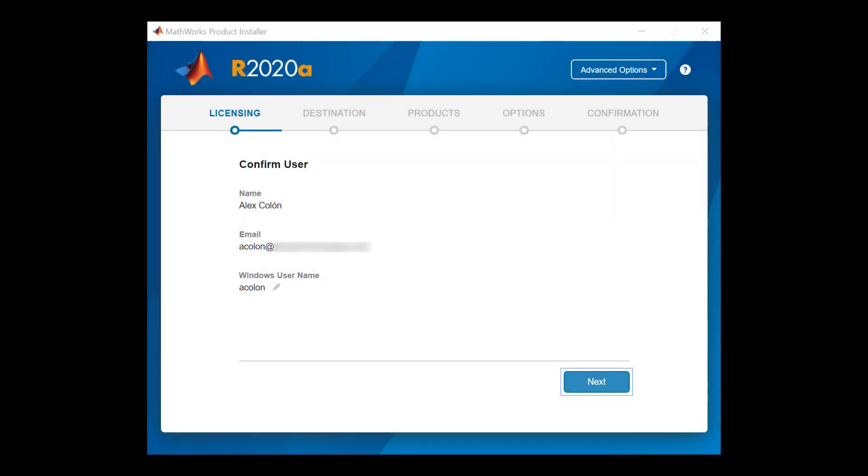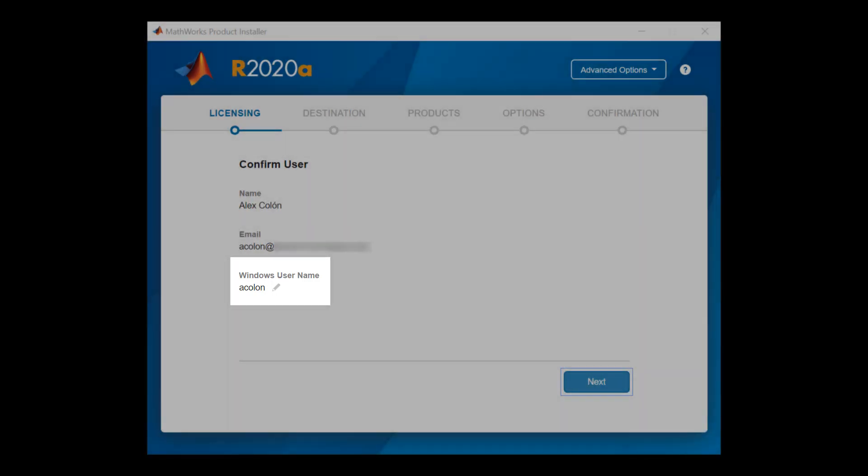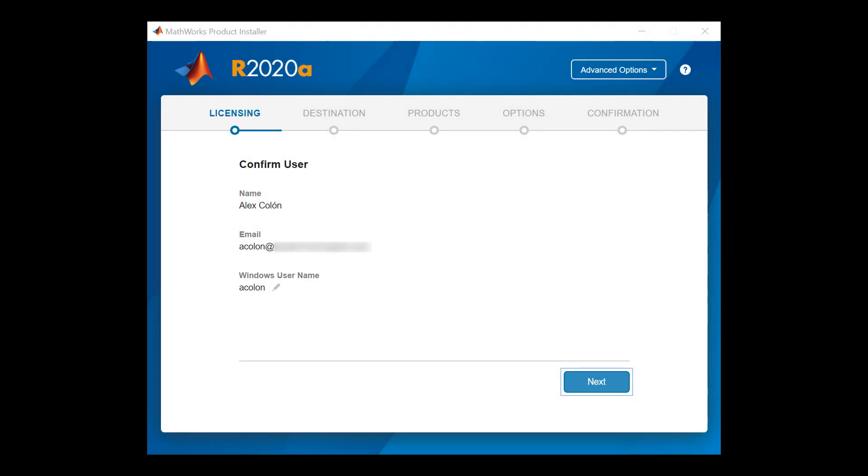Confirm the required information. The installer populates this information automatically based on your MathWorks account as well as the user profile you are currently signed into. The process for Linux and Mac is very similar. The only difference is the naming of the user name in this section here. Do not change the user name unless you are installing for another user profile on your computer.